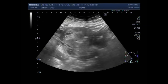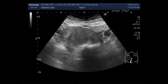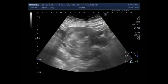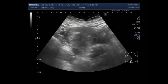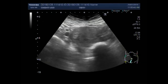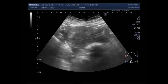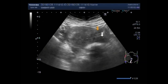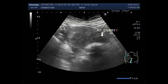There is no fetal pole in the gestational sac. You can see that both the ovaries are visible — this is the right ovary and this one is the left ovary.